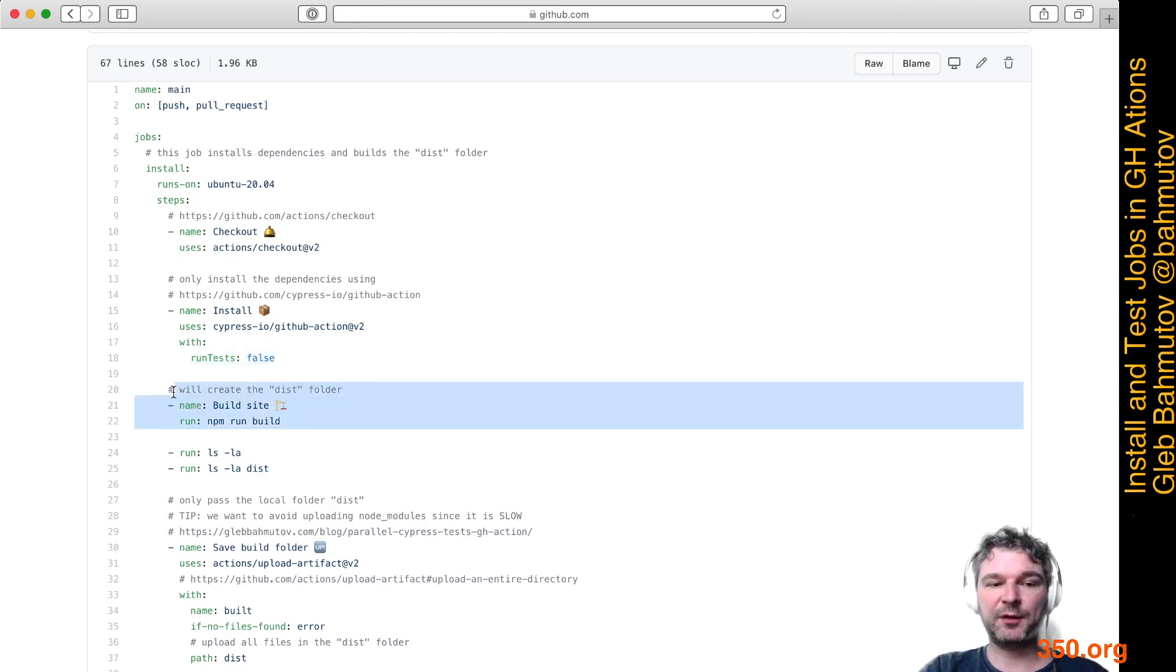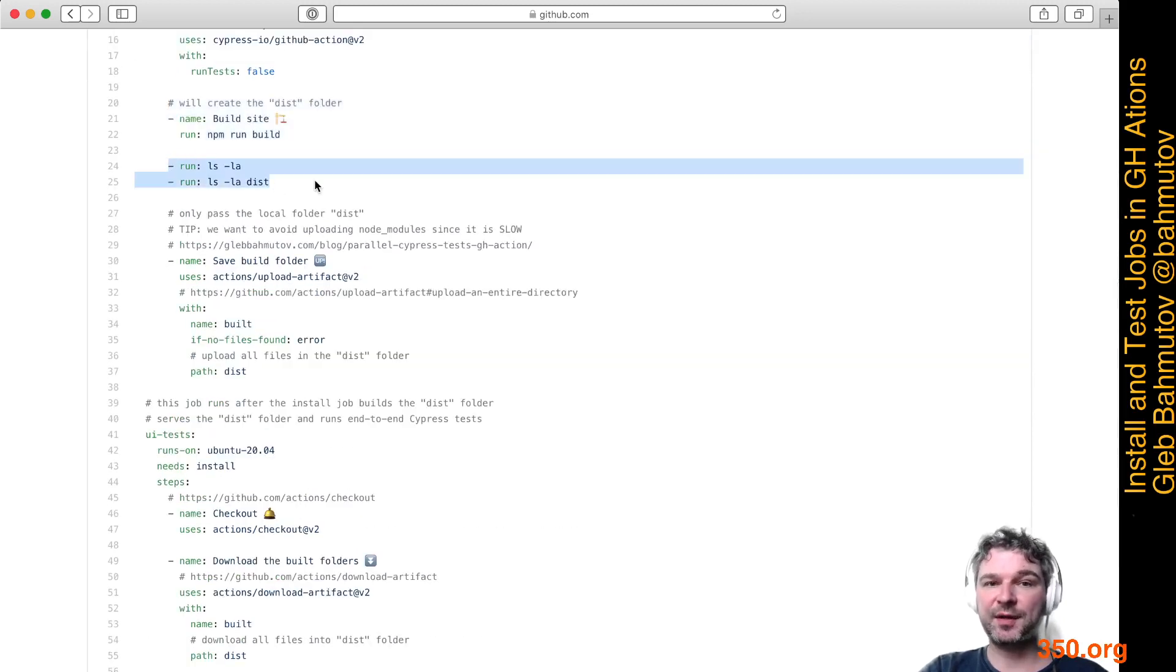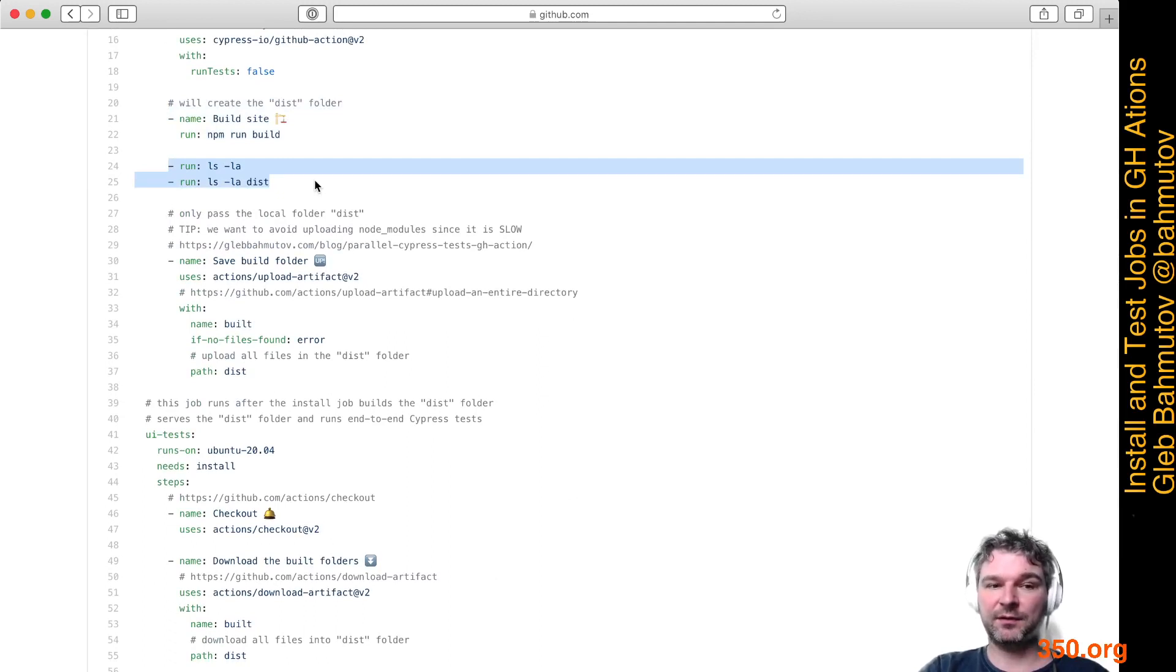Now we've installed everything and can build the site. We have npm scripts, so we can call npm run build. Our build command generates a folder called dist. We want to pass that folder to the next job.